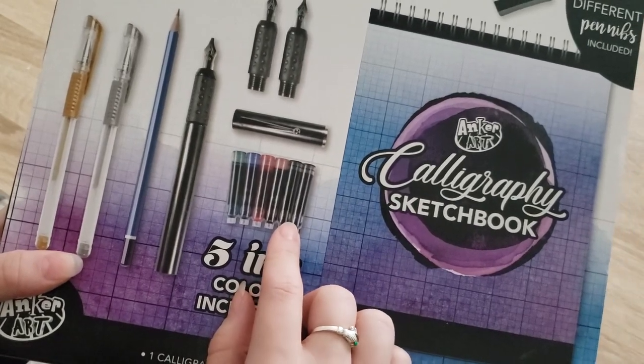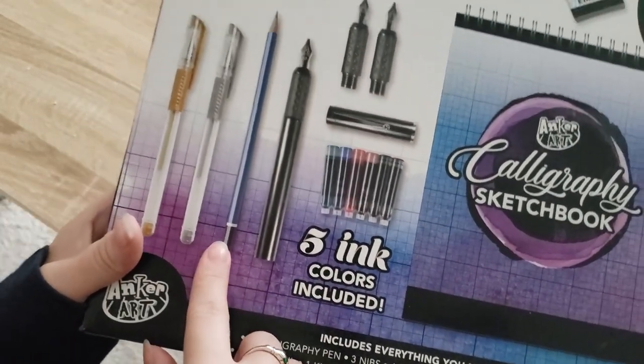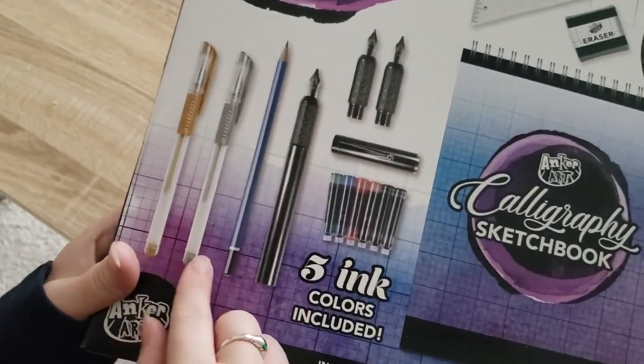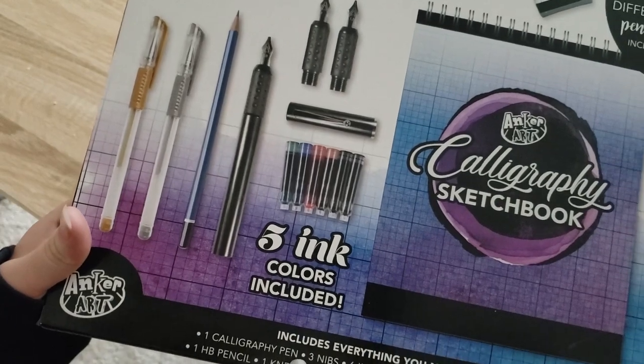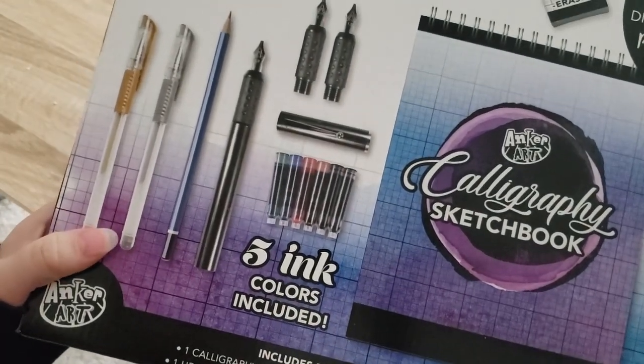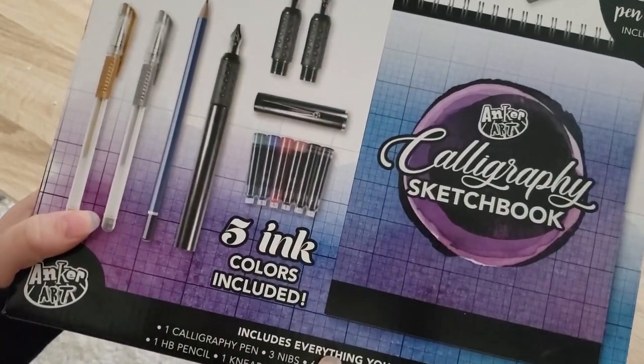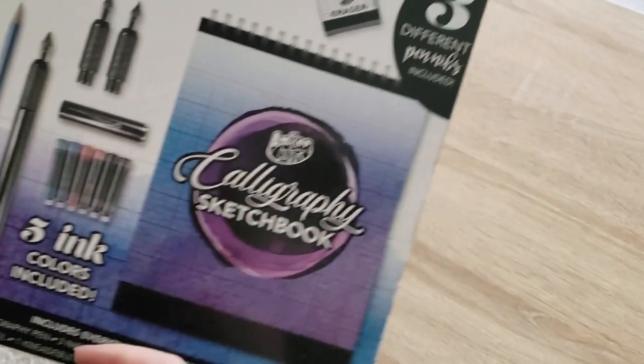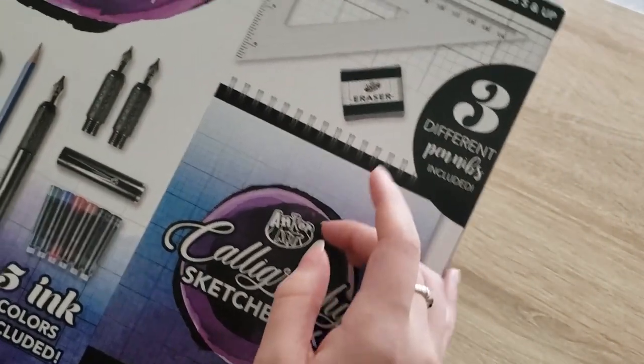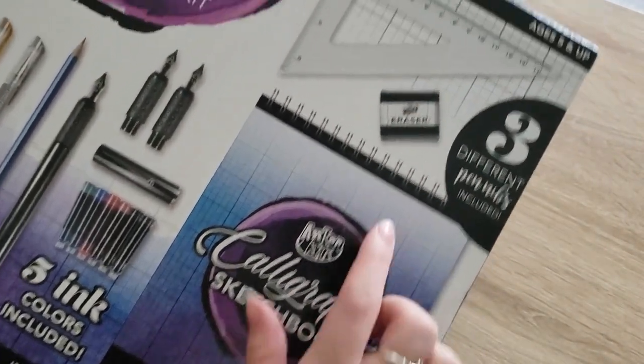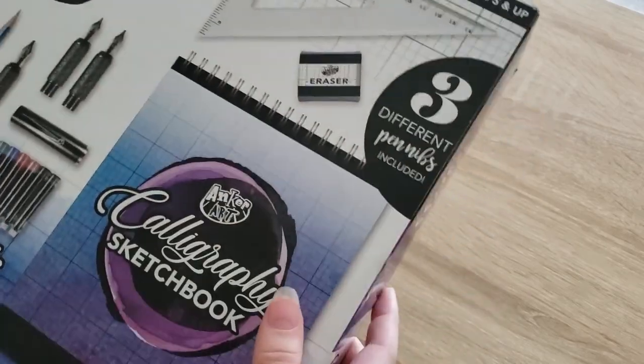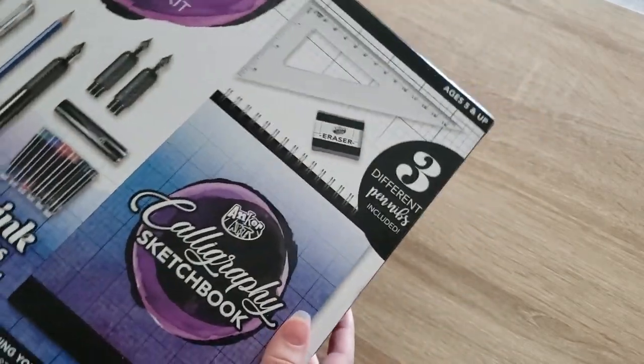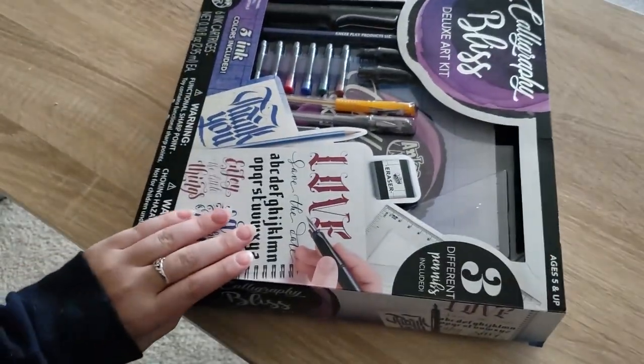It's got a pencil, two markers - those just look like pens to me - metallic markers or metallic pens. It also says that it comes with the triangle ruler, a sketchbook, and a kneadable eraser. So let's crack this open and see what we got inside.